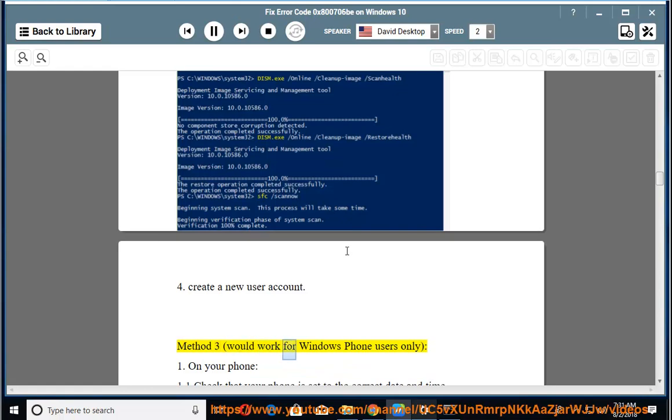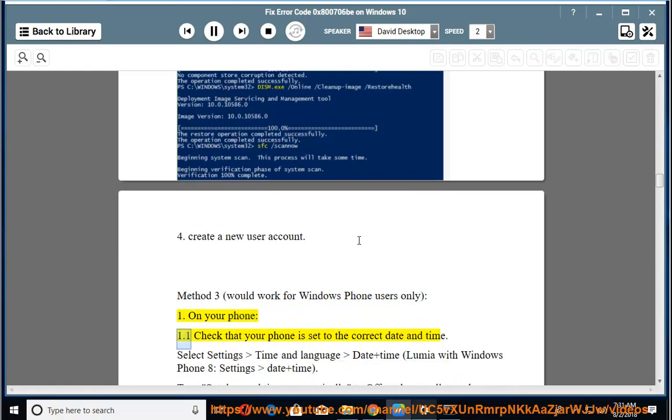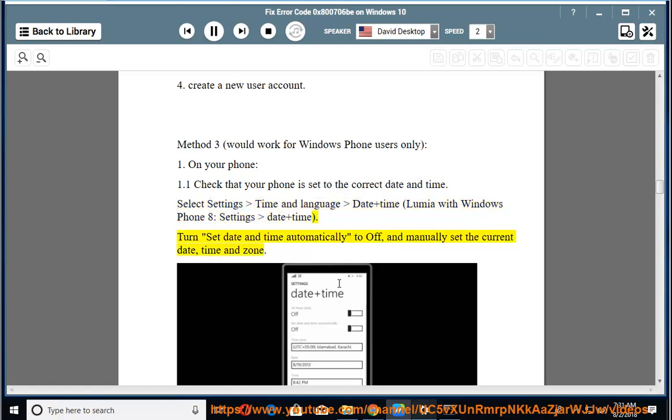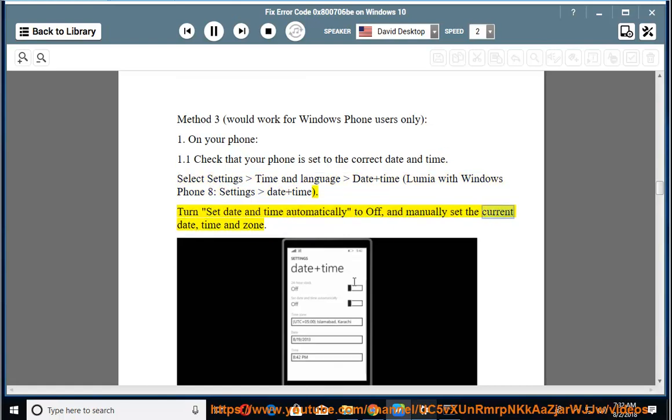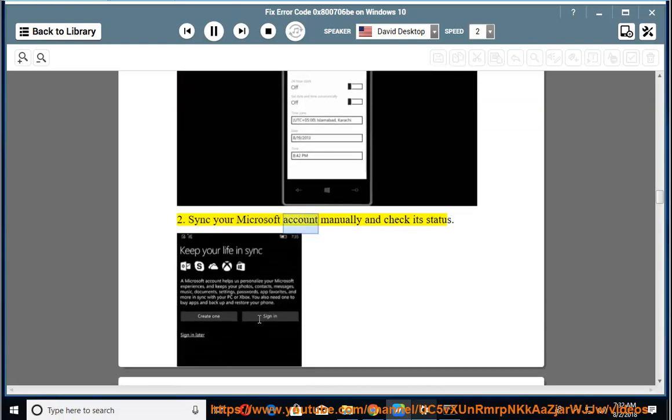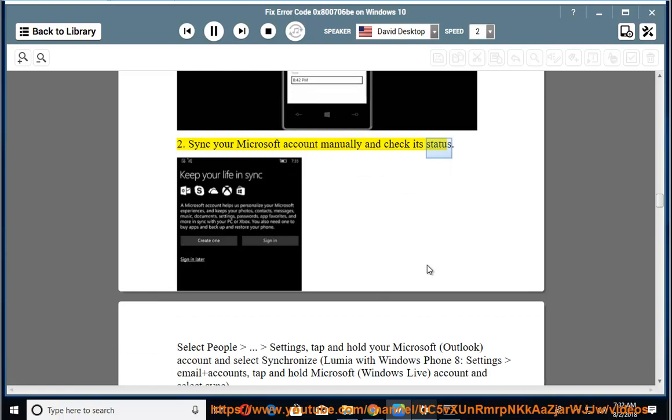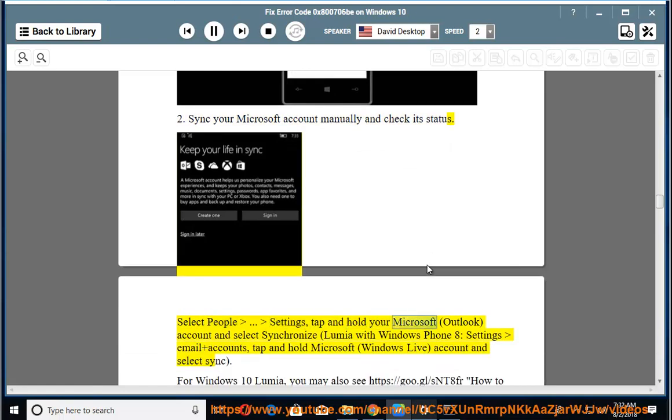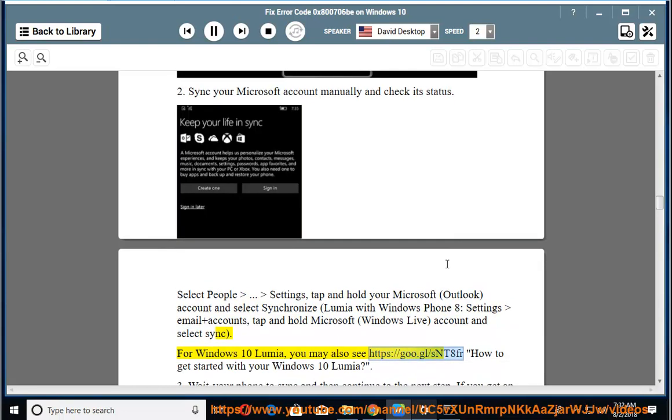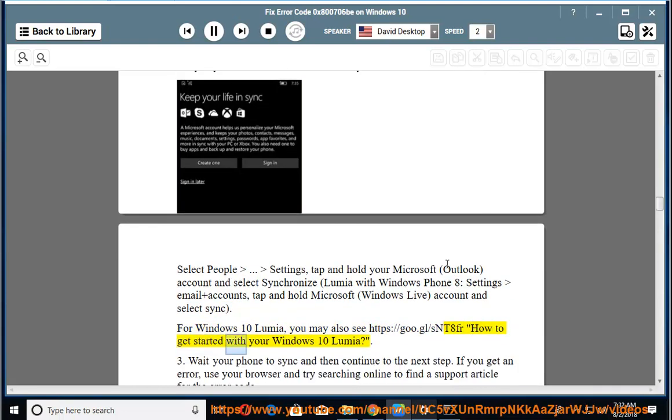Method 3 would work for Windows Phone users only. 1. On your phone: 1.1 Check that your phone is set to the correct date and time. Select Settings, Time and Language, Date and Time (Lumia with Windows Phone 8: Settings, Date and Time). Turn Set Date and Time automatically to off and manually set the current date, time, and zone. 2. Sync your Microsoft account manually and check its status. Select People, Settings, tap and hold your Microsoft Outlook Account and select Synchronize (Lumia with Windows Phone 8: Settings, Email and Accounts, tap and hold Microsoft Windows Live Account and select Sync). For Windows 10 Lumia, you may also see https://goo.gl/snt8fr, How to get started with your Windows 10 Lumia.